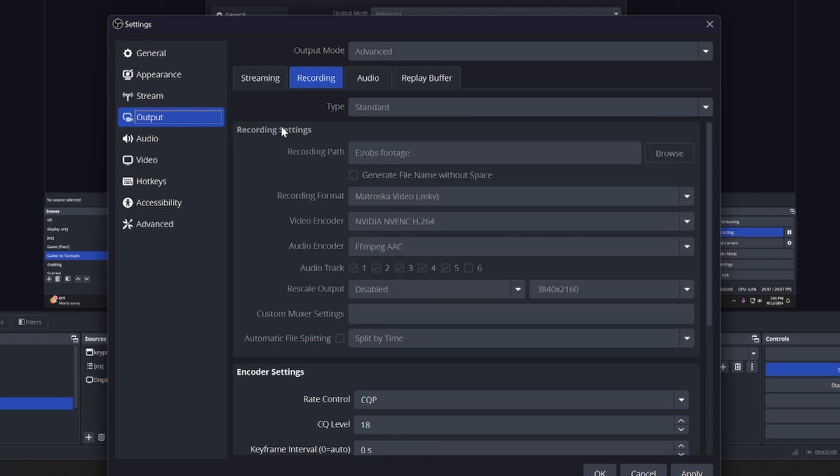Now as far as your recording settings, your recording path - you want that to not be the same as your game drive. Your computer has multiple drives. You want a game drive and a recording drive. You don't want to have your game and your recording drive on the same drive because it will make your game lag.